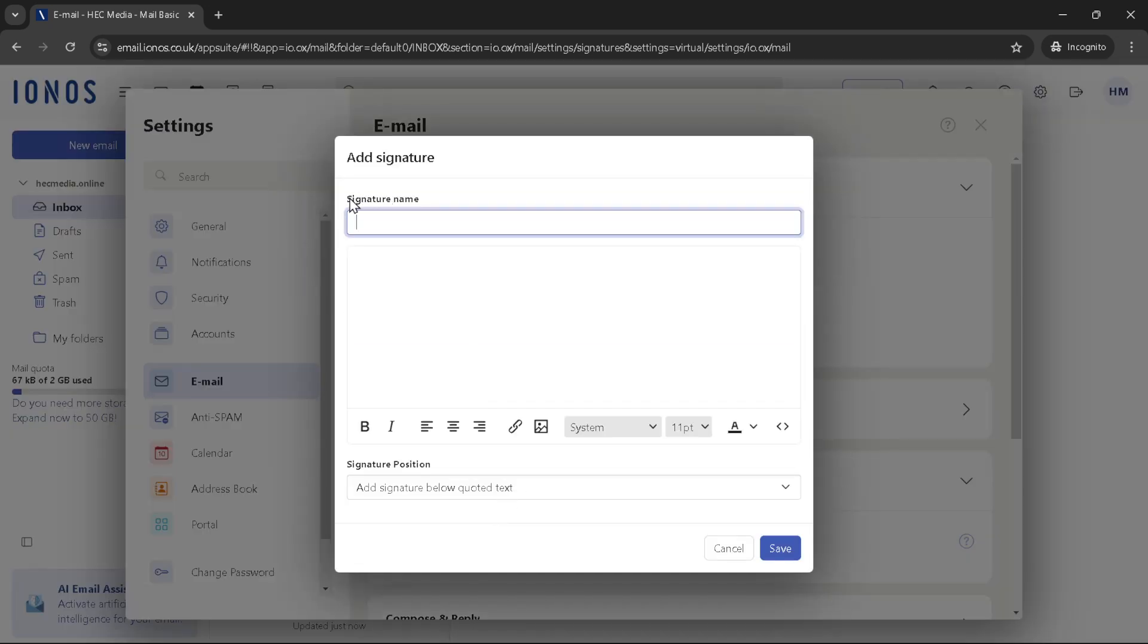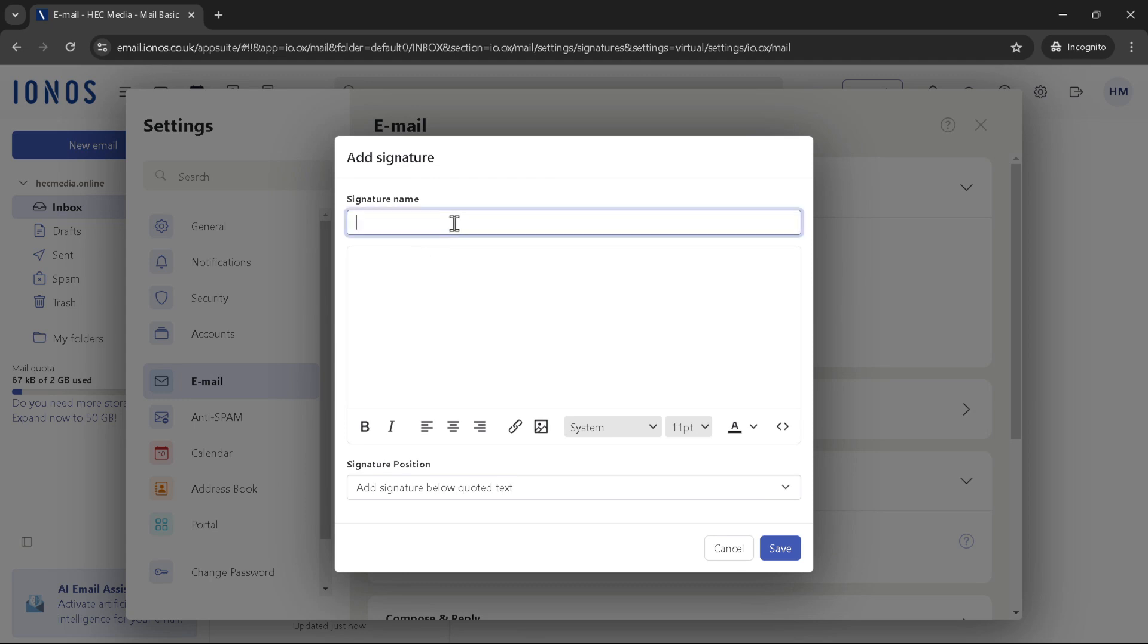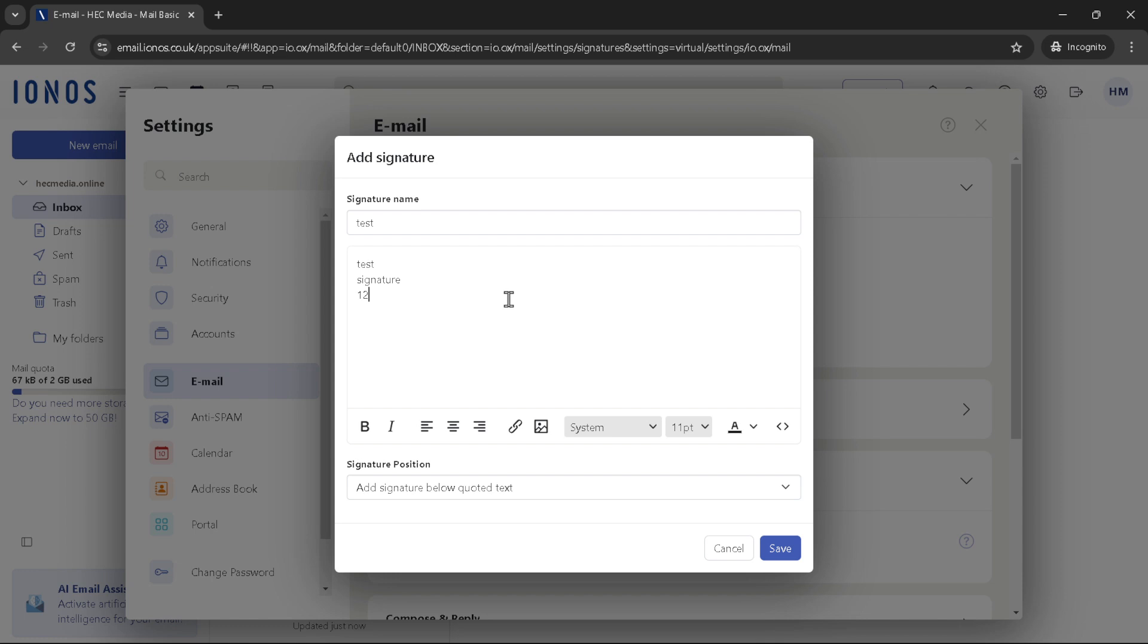Feel free to experiment with different signatures for various purposes, perhaps one for formal communications and another with a more personal touch for casual contacts. Just follow these steps again to create and save as many signatures as you need.